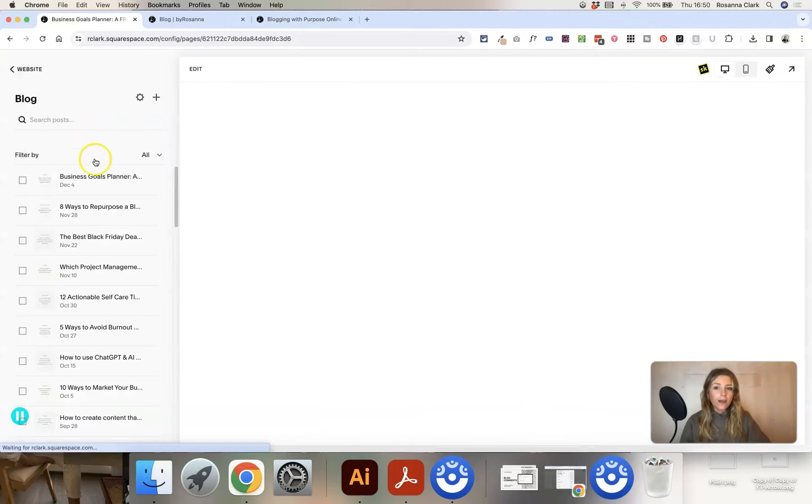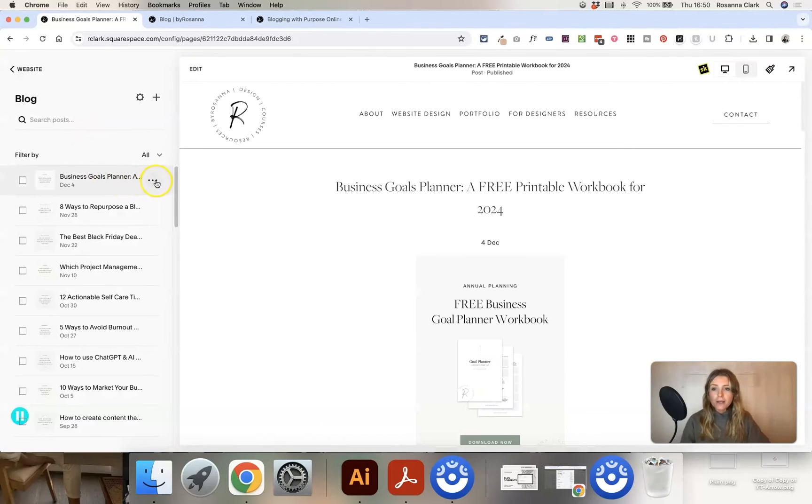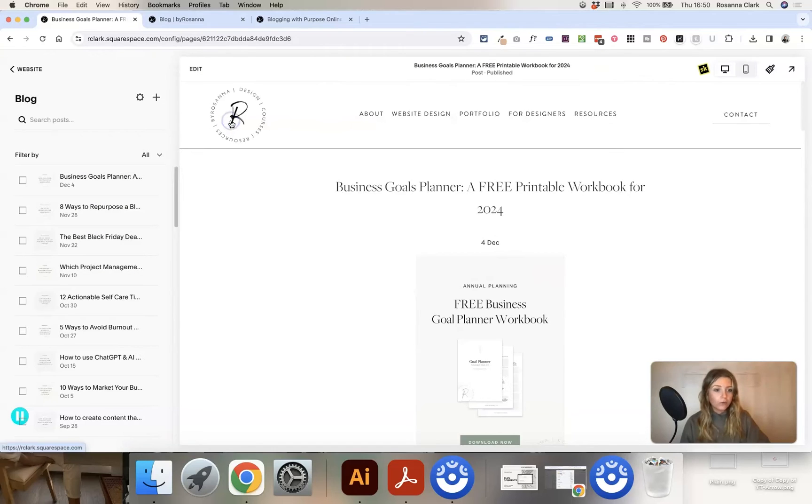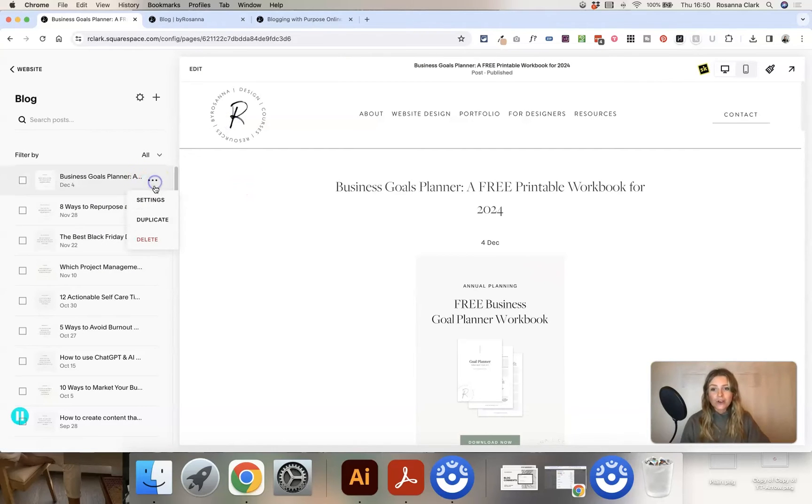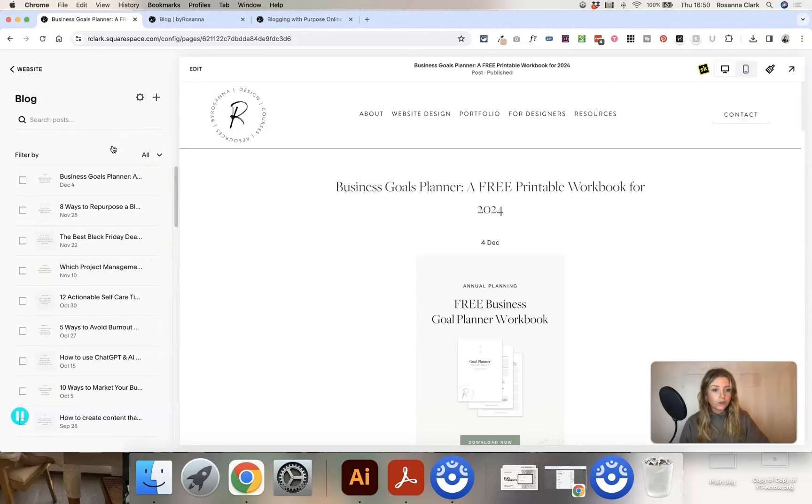I can also edit any of the settings of existing blog posts by clicking on the three dots here and clicking on settings. I'll go through all of these in just a minute. I can also duplicate an existing blog post and delete an existing blog post if I want to as well.